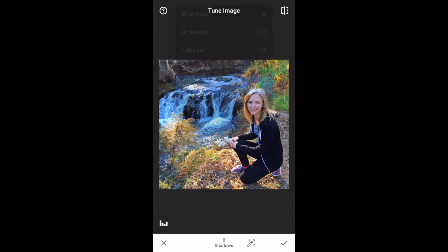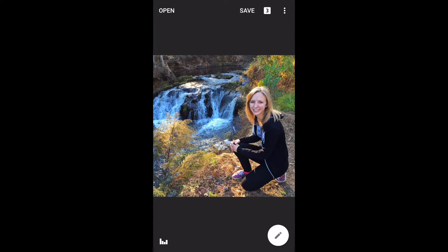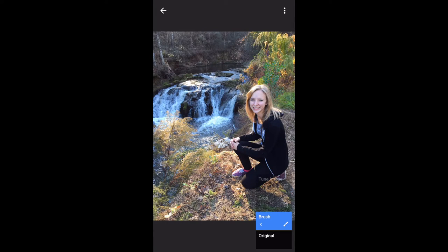Now let's touch the toolbar again — next I want to go to tune image. Remember, as we touch tune image and slide up and down we have all these different aspects of the image we can play with. Typically I start with ambience, so I'll go up to about 30. Then saturation, a little bit of warmth, and brightness last is my personal preference. Now you notice in the top right corner where it says save, there's also a little square with the number 3 — that number represents how many different tools you've used and have in the stacks.